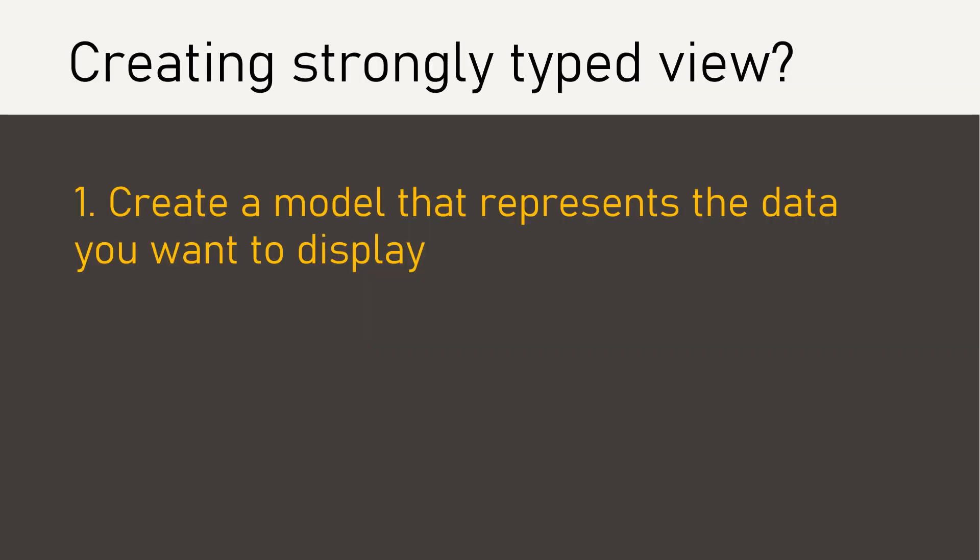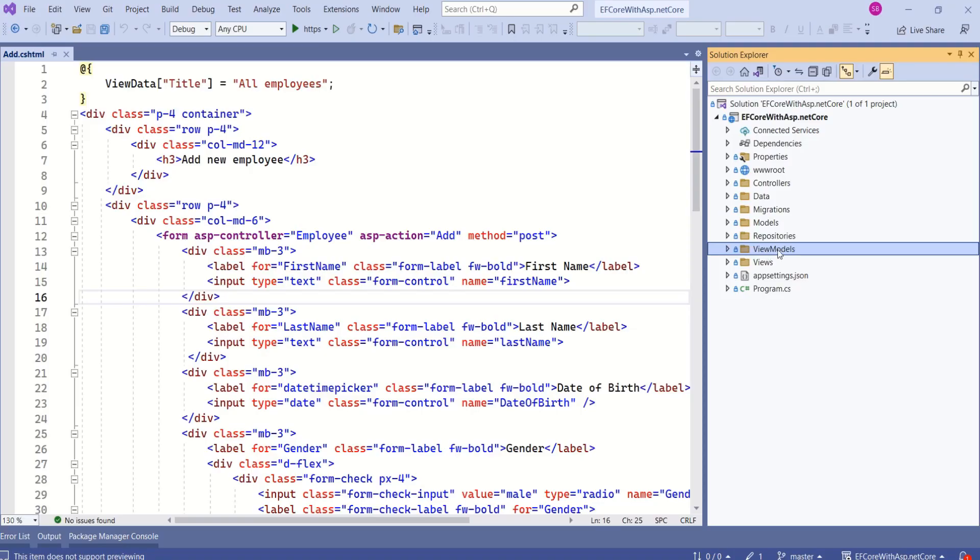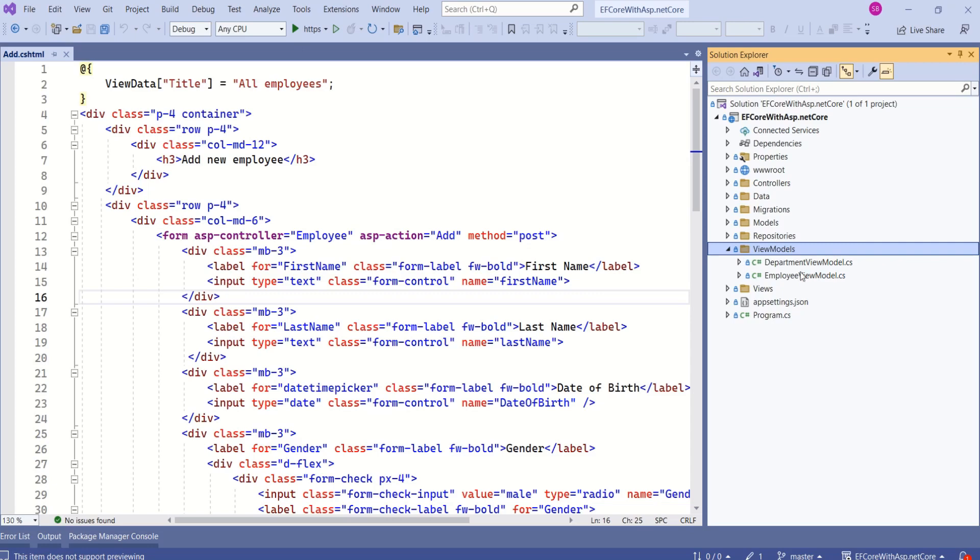First step is to create a model that represents the data you want to display. Here we have view models folder. We have created department view model and employee view model. These are going to be used by the views. We have a separate video that shows how to create view models. You will find that video in the playlist.